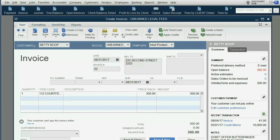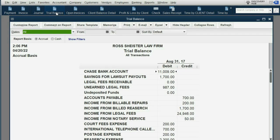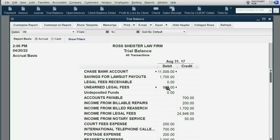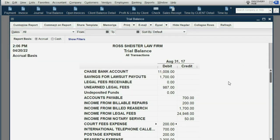We remove the check mark for email and click Save and Close. When we open the trial balance, the results are exactly as expected: court fees expense decreased by $300 and became $200, and unearned legal fees became $987. We can double-click to take a look and see it went up by $500 but then went down by only the $300 for the filing fees we just billed to Betty.